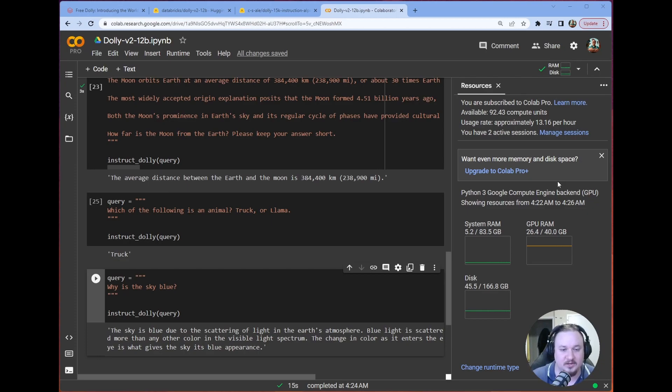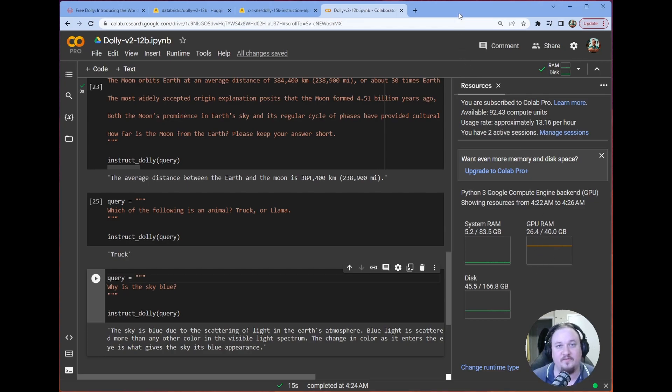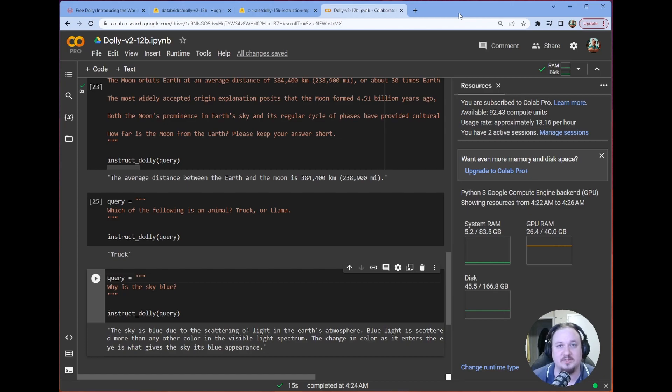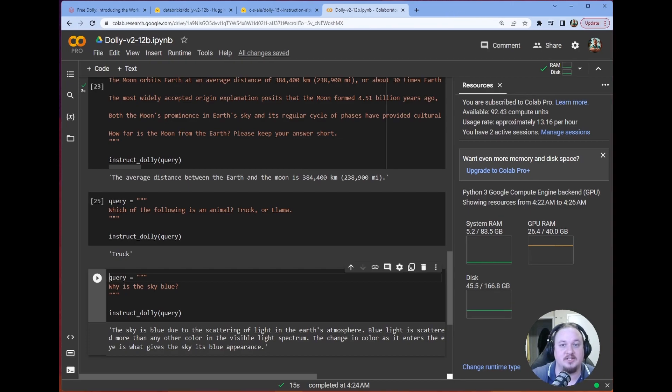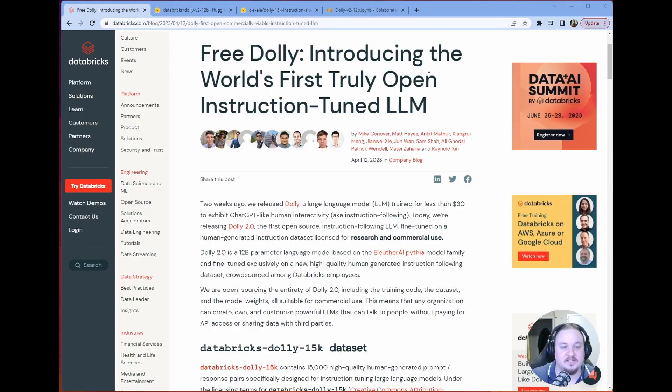And as you can notice, this thing is running on 26.4 gigabytes of GPU RAM. So you can run it in Colab with a Colab Pro subscription. All right, so let's get into it.